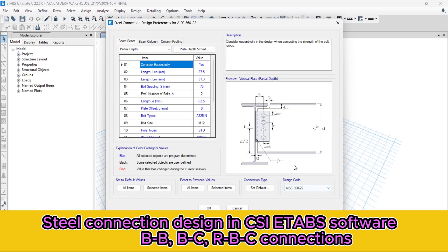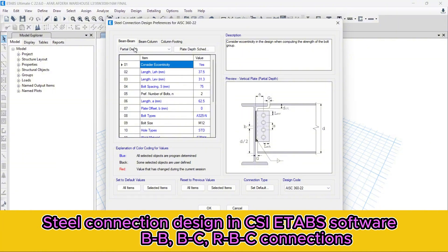From the preferences, we have defined beam-to-beam, beam-to-column, and column-to-footing — that is the base plate design. We will see the base plate design in the AISC software later. For beam-to-beam connection, above these four choices — that is partial depth, as shown in the figure — in case of partial depth, the connection does not cover the full depth of the beam and column. We can define all these things one by one.